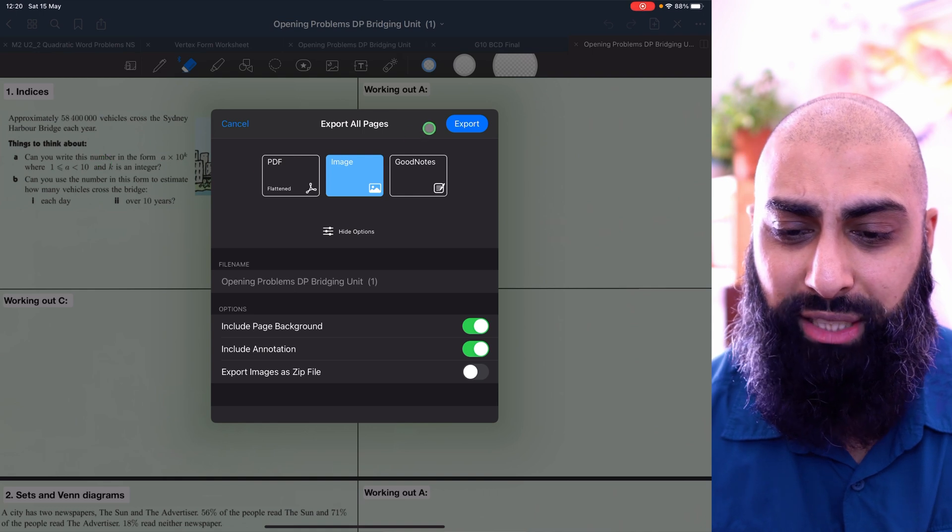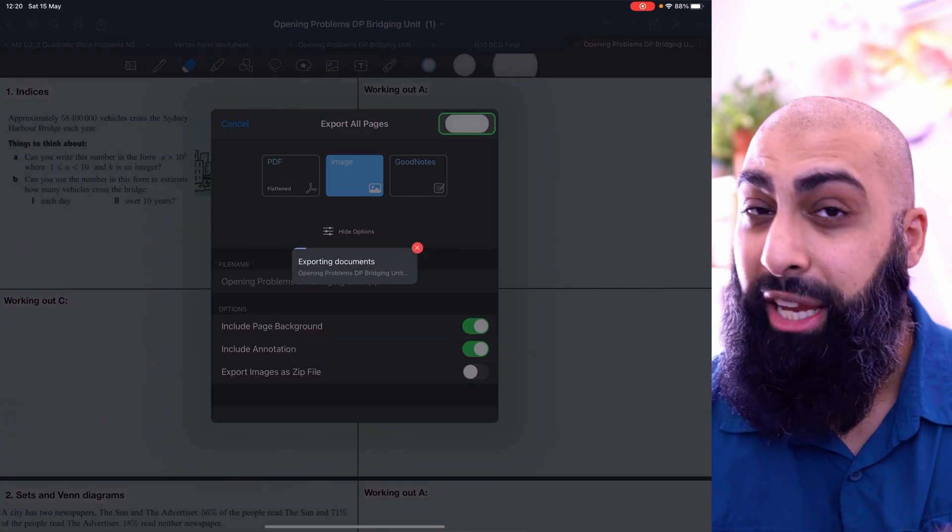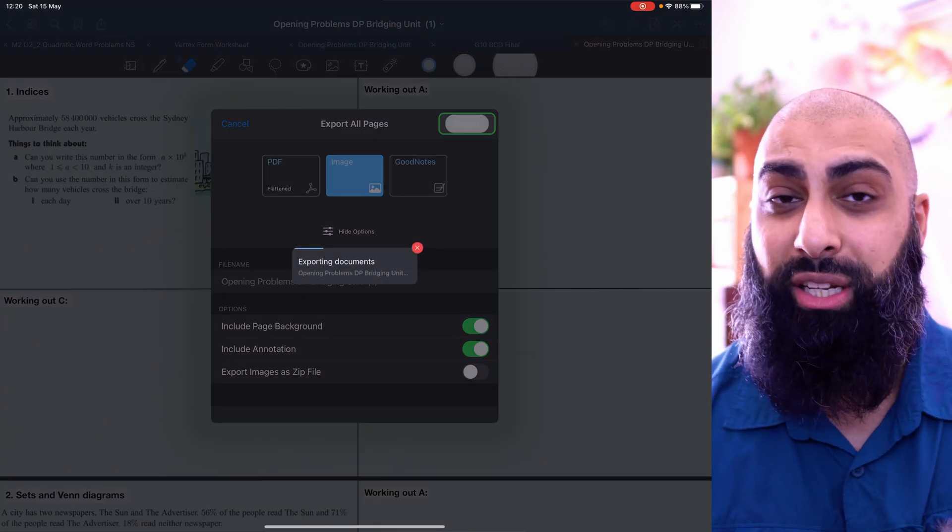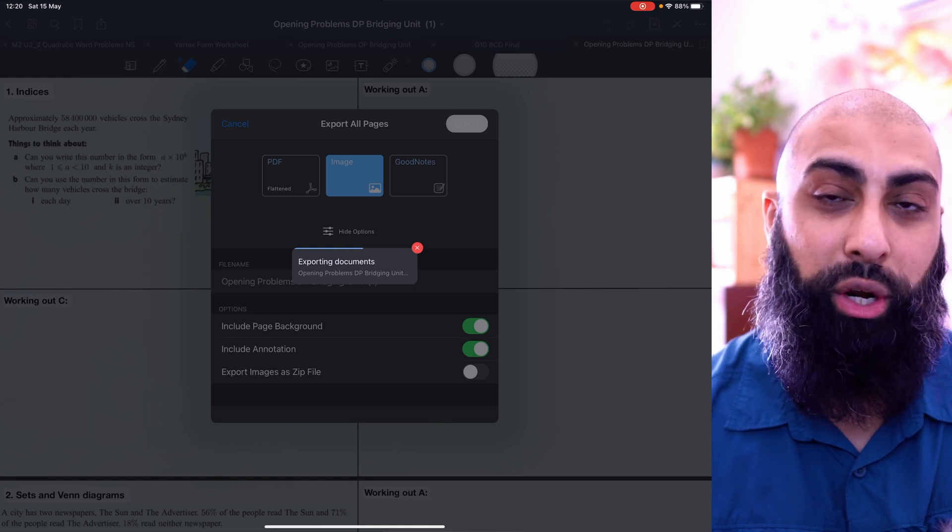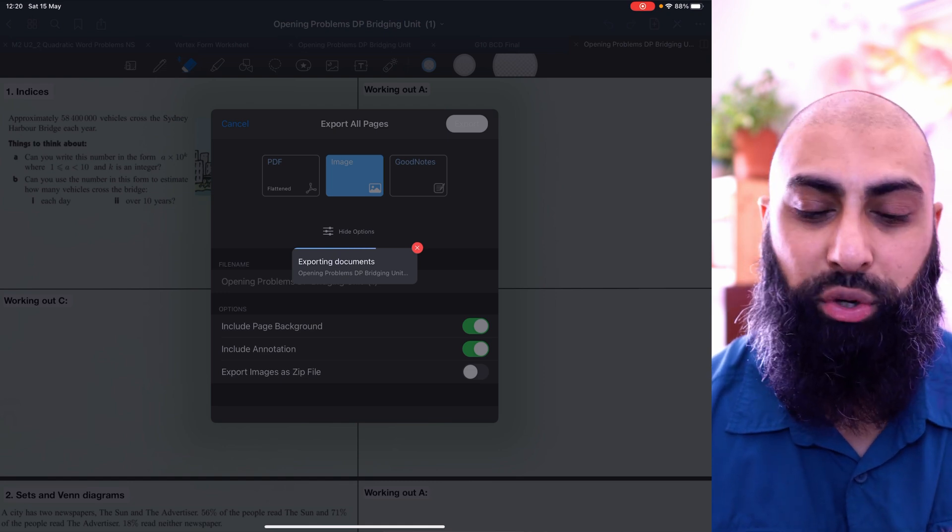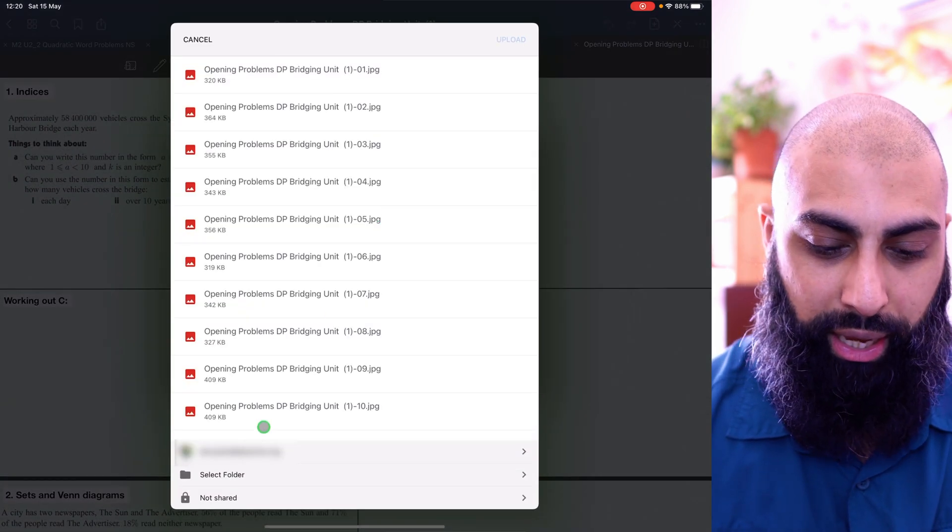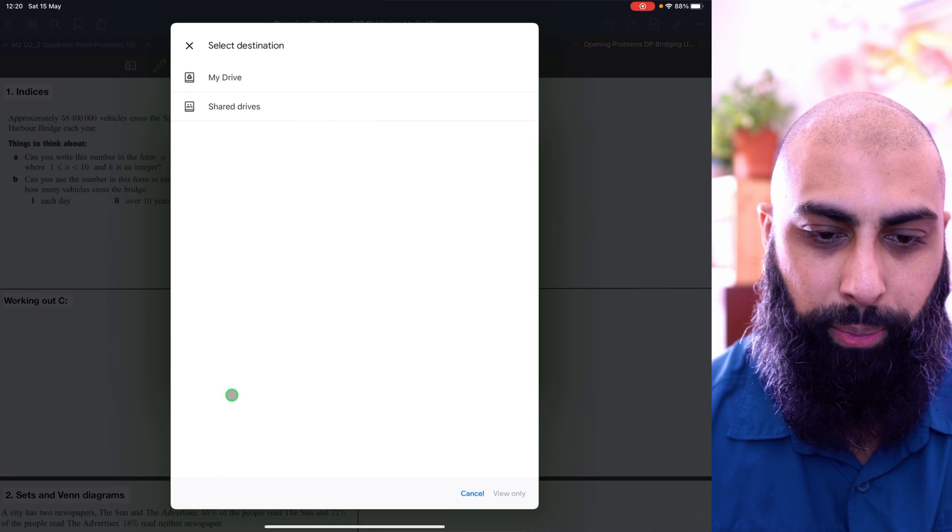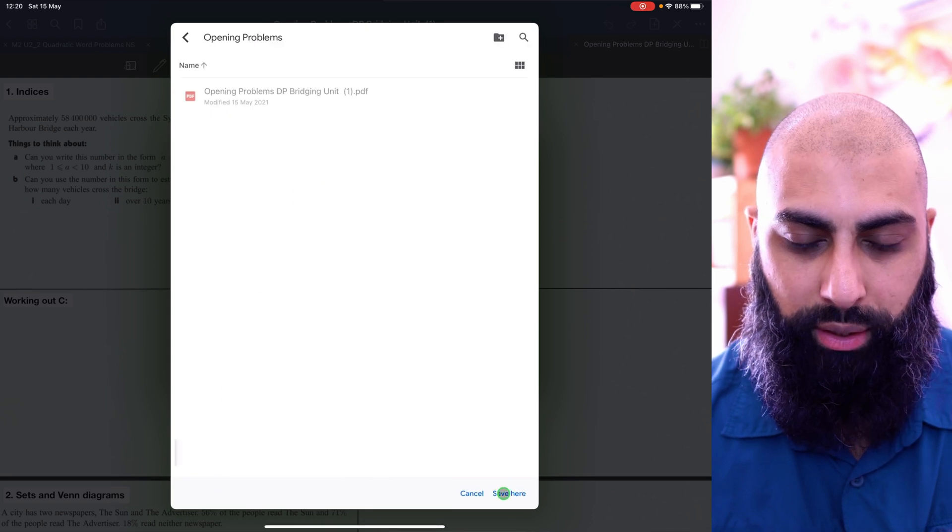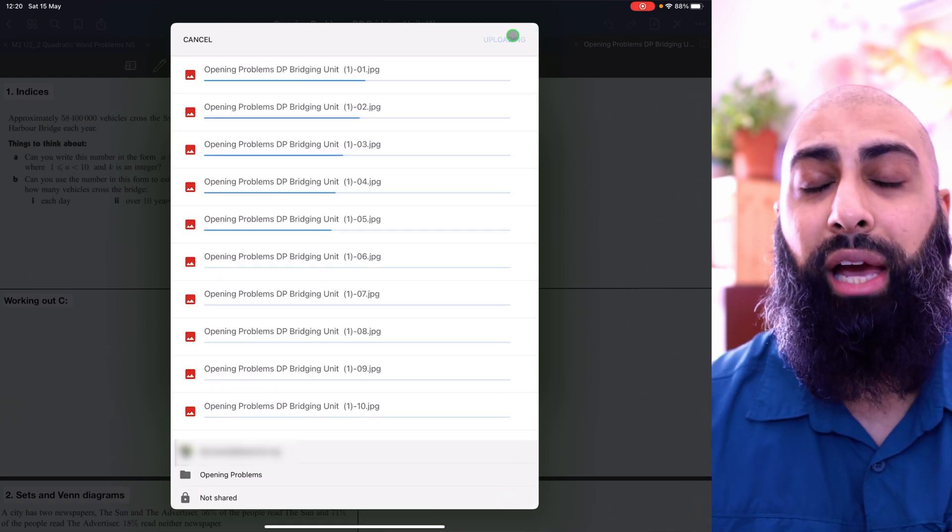Now, when I export this as an image, each page is going to get uploaded as its separate image. Which is wonderful. This is exactly what I want to do. I'm going to go to my drive here and I'm going to select the folder, save here, and then go ahead and press upload.